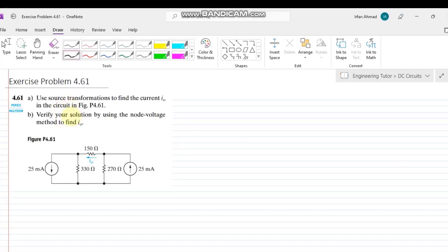Welcome back all. This is exercise problem 4.61 and in this question we are going to talk about another method for solving the circuit — the source transformation method.